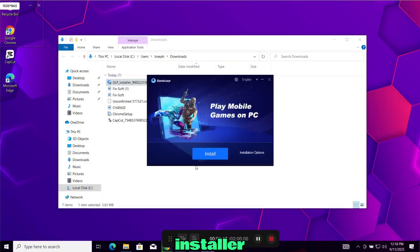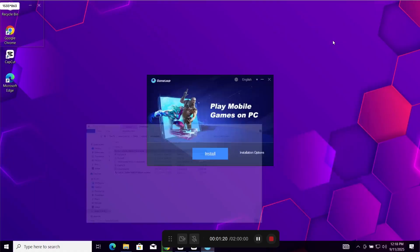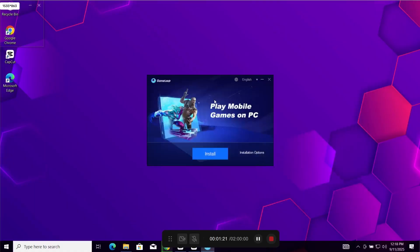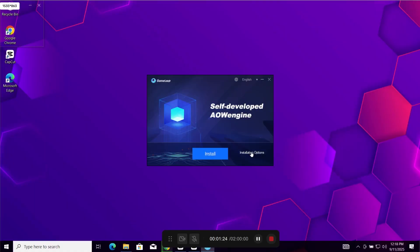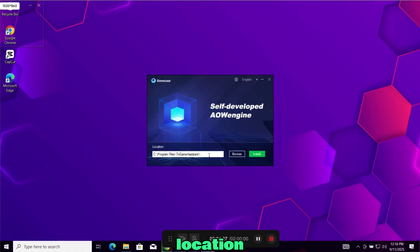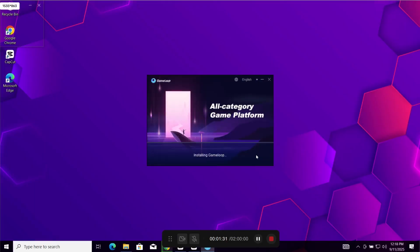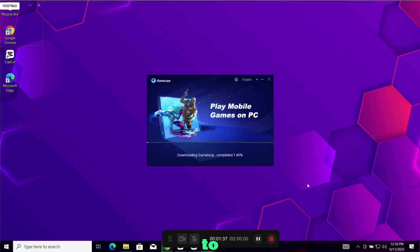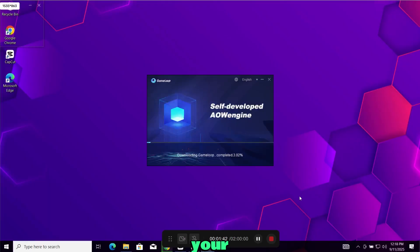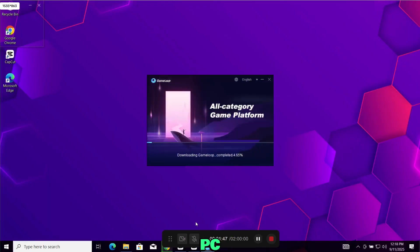The installer window will pop up. Customize from here if you want to change the install location. Once done, just click install. It will take a few minutes to install depending on your internet speed and PC performance.